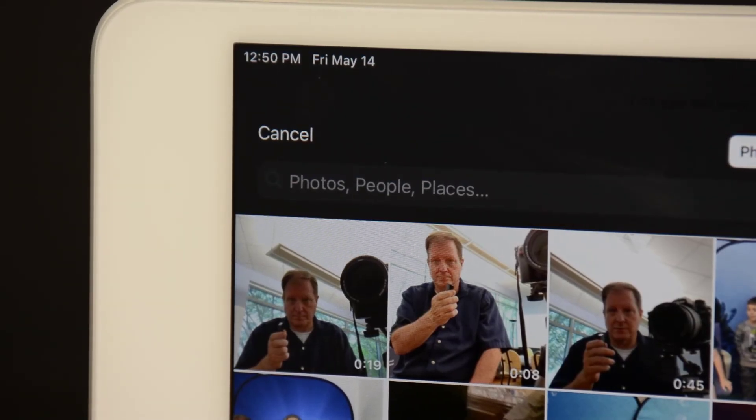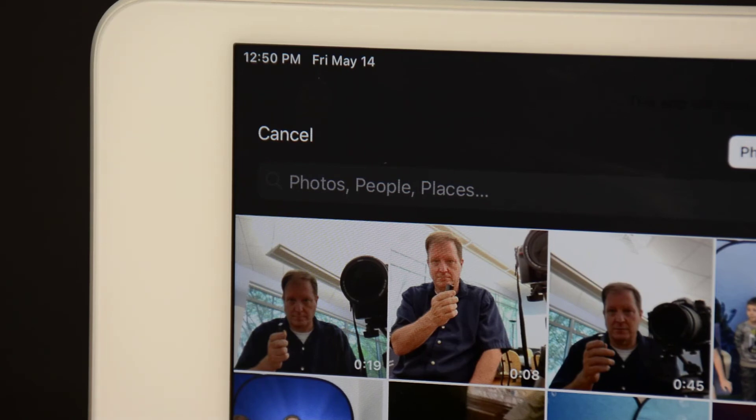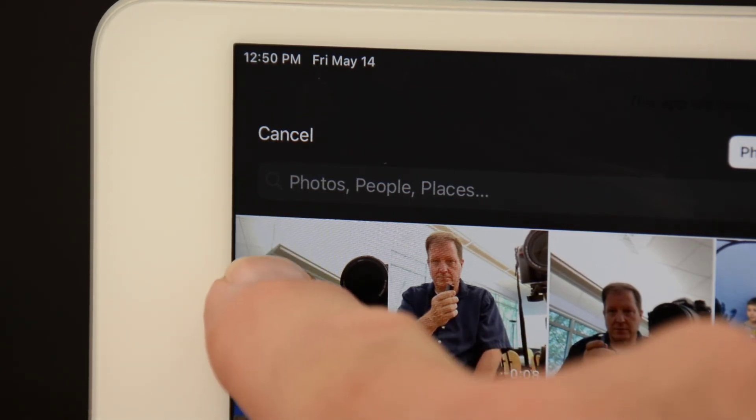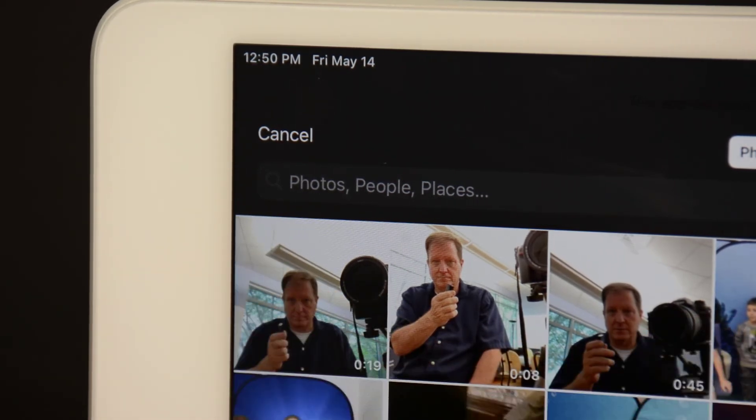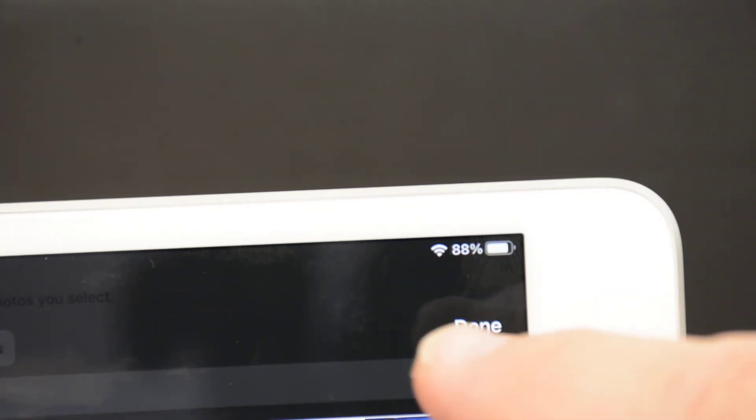This will show all the videos on your device. Select the video that you'd like to upload. Then click Done in the upper right hand corner.